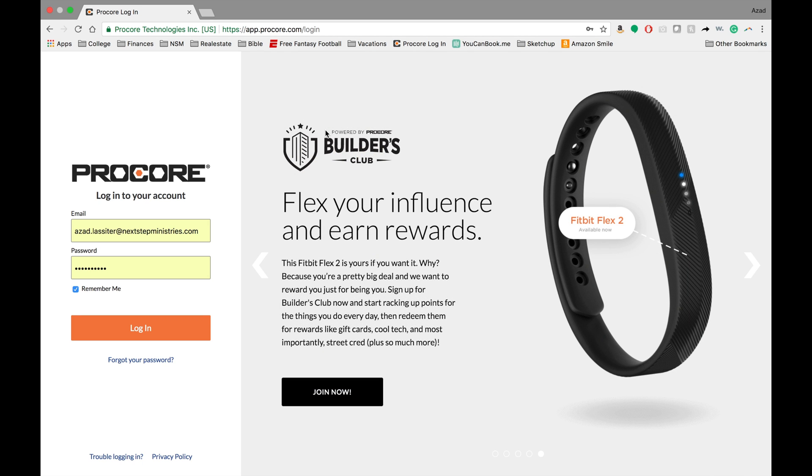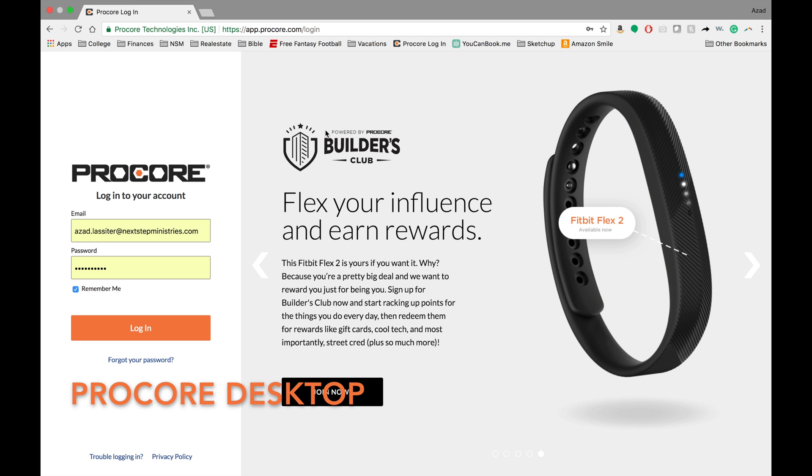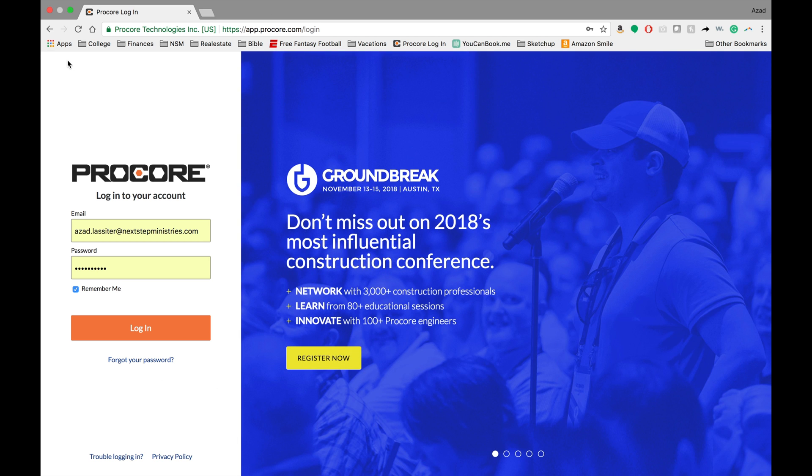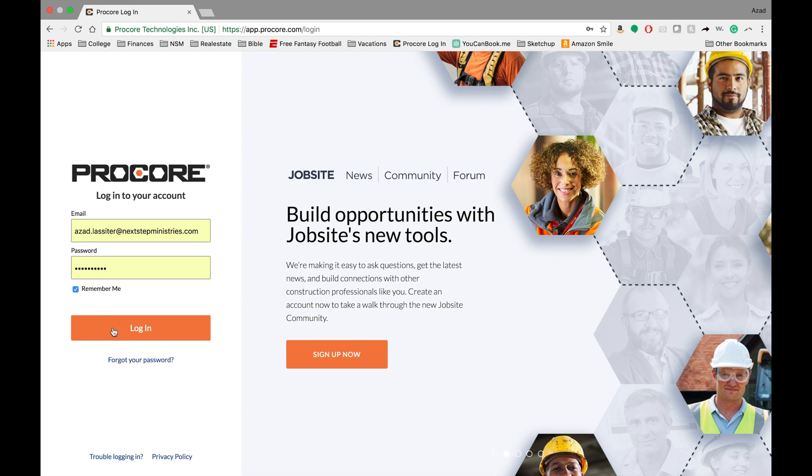Hey guys, welcome to this first video about Procore. What we wanted to give you today was a good understanding of the Procore interface through the desktop. Typically you receive an email that says set up your account. After you've done the account setup, come here to the Procore login screen and go ahead and log in.